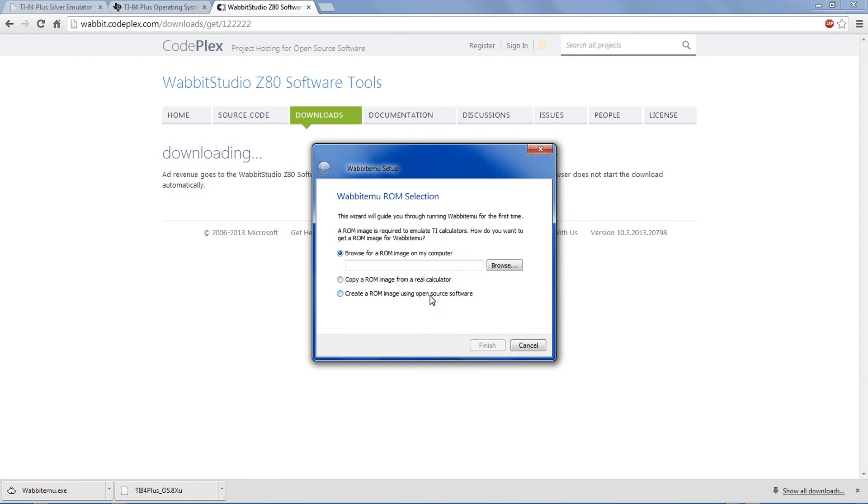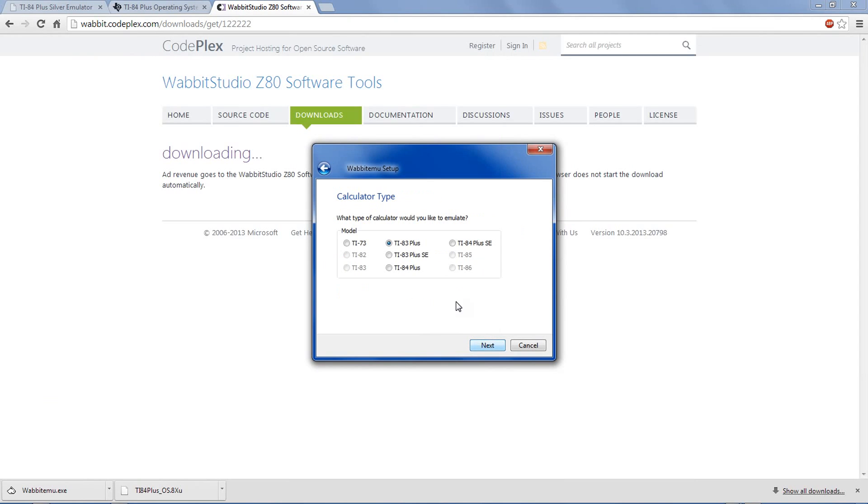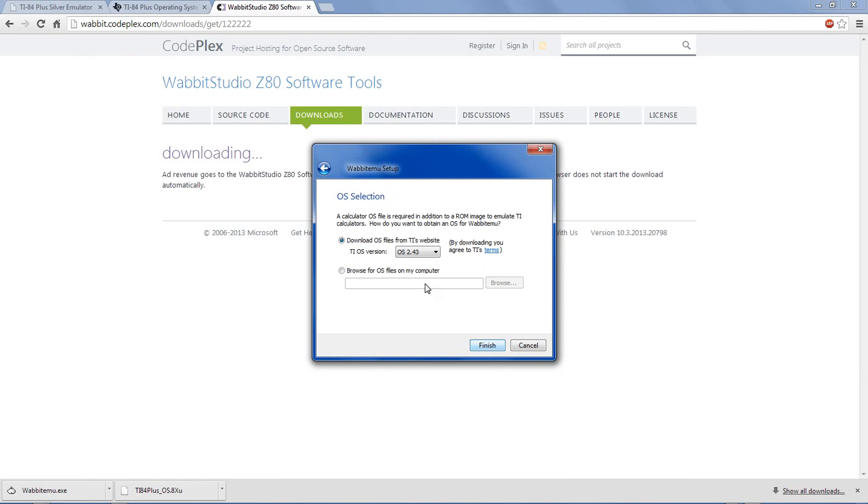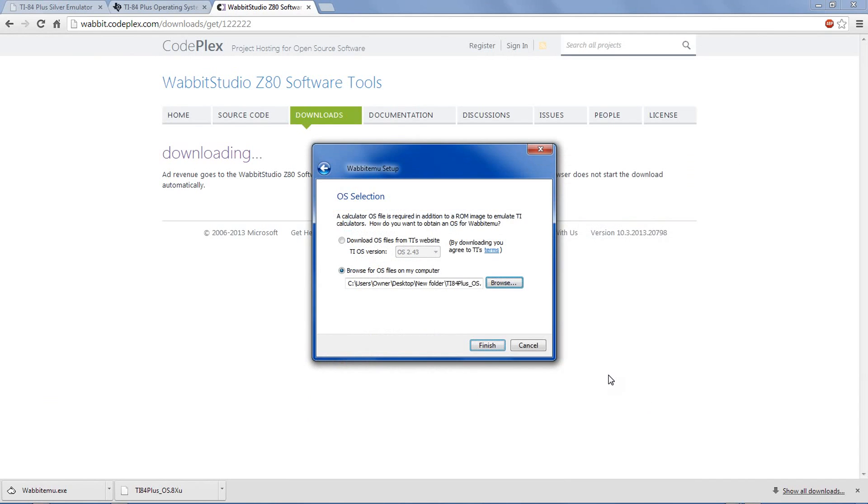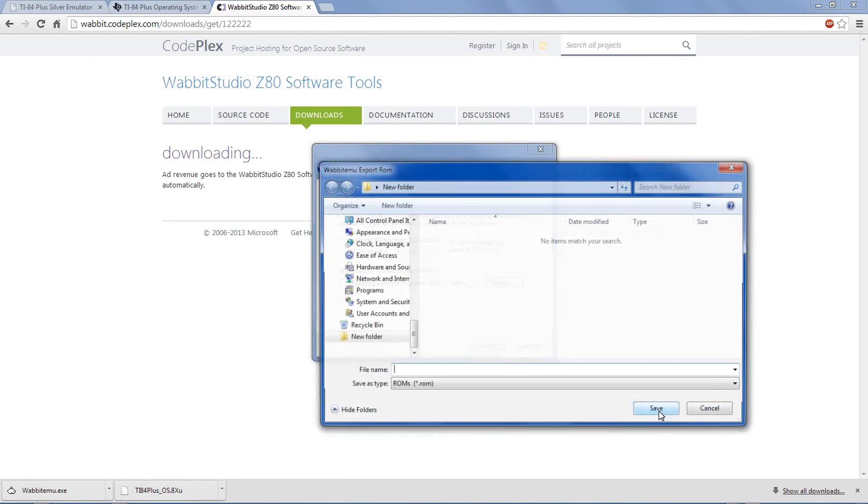Create a ROM using open source software. Next, we downloaded the one for the TI-84 Plus SE. And now browse for the OS on your computer. Click browse. Locate the first file we downloaded, and open it. Now click finish.